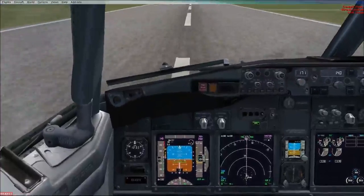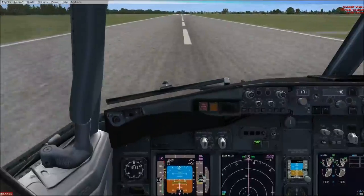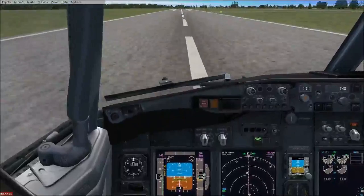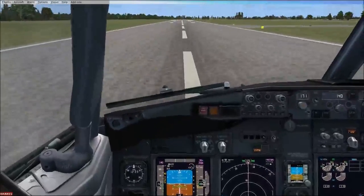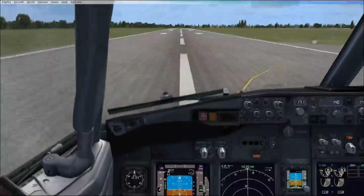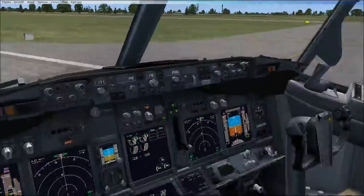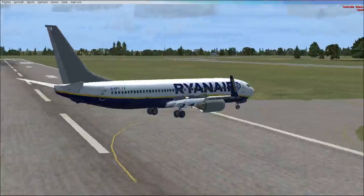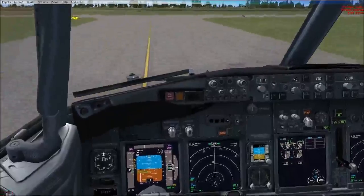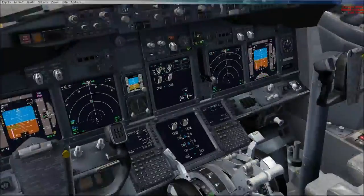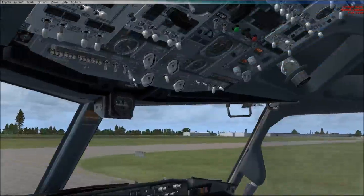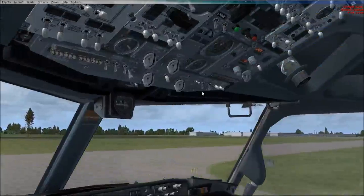We're on — 40, 30, 20 — power to idle, 10, slowly flare. We are floating a little bit, and we're in touchdown. Power reverse to idle. 80 knots — manual braking. 60 knots. We'll vacate here on Bravo, turning right onto Yankee. So there's the landing. We're going to put the flaps and spoilers back up, turn the landing lights off, taxi light on, APU on, strobes off, wing lights off.